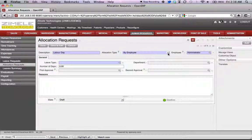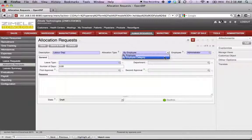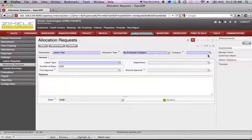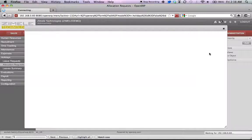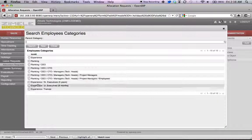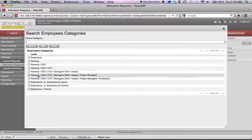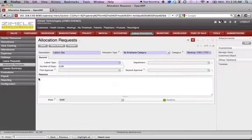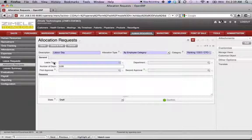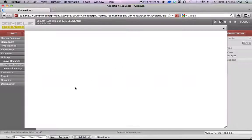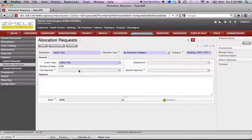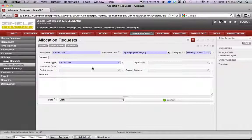Allocation type can either be by employee or by employee category. So let's select employee category. Then we select the category from the list of already defined categories. Select that. And then we select the leave type. We assign the number of days.